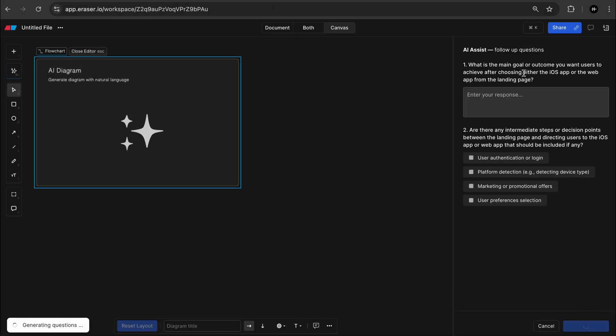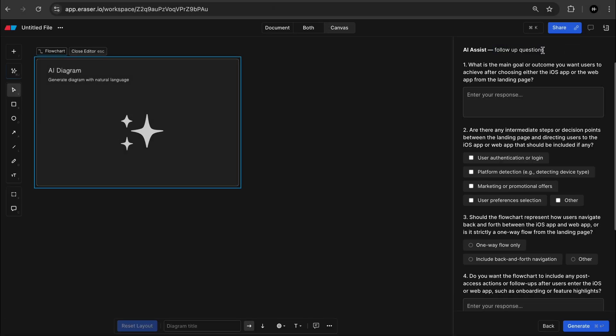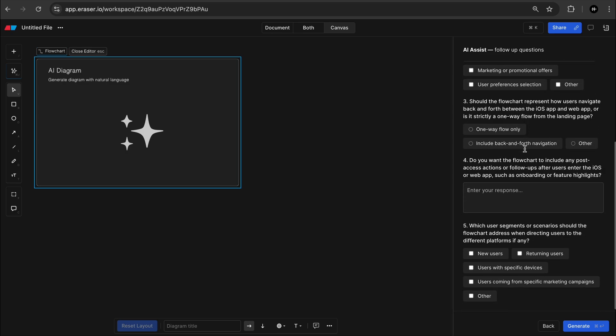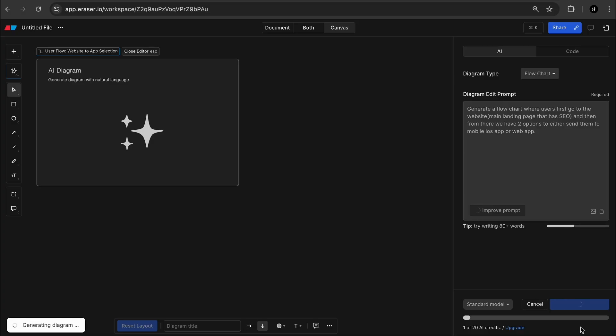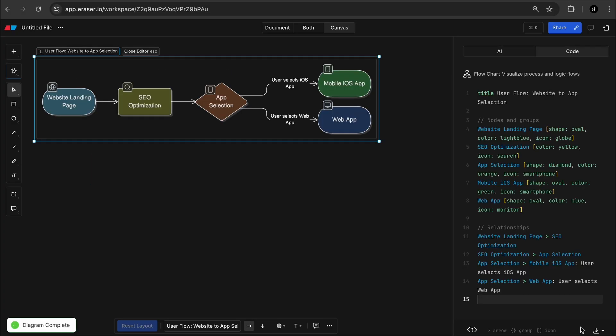Now the cool thing about this is that it actually asks for follow-up questions to make the diagram more complete. But you can also just hit generate. And nice.